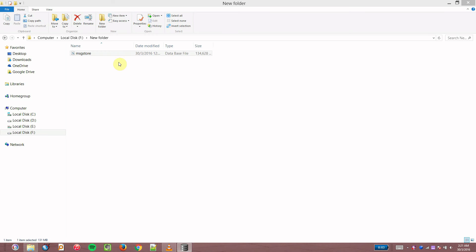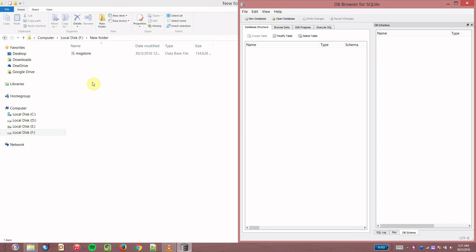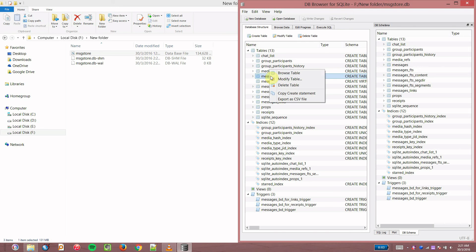Once it's on your PC, open DB Explorer for SQLite, drag this msgstore file into that, right click messages and browse table.